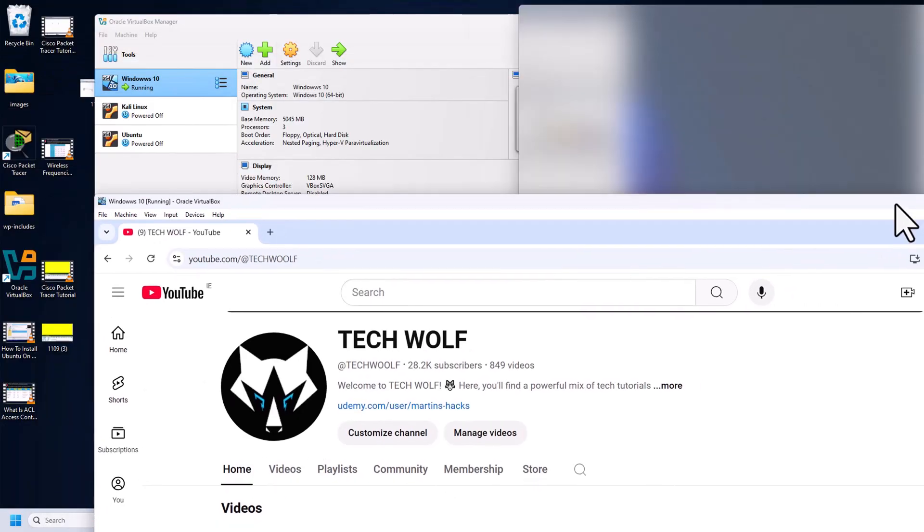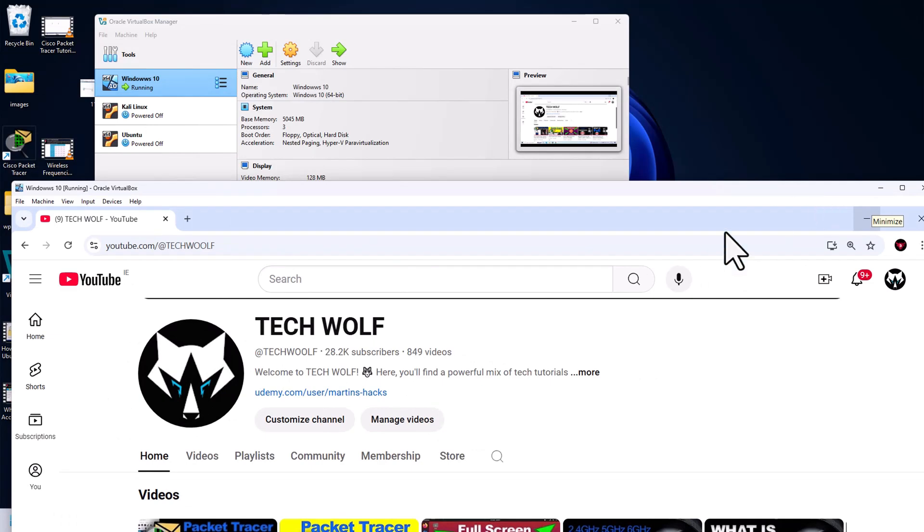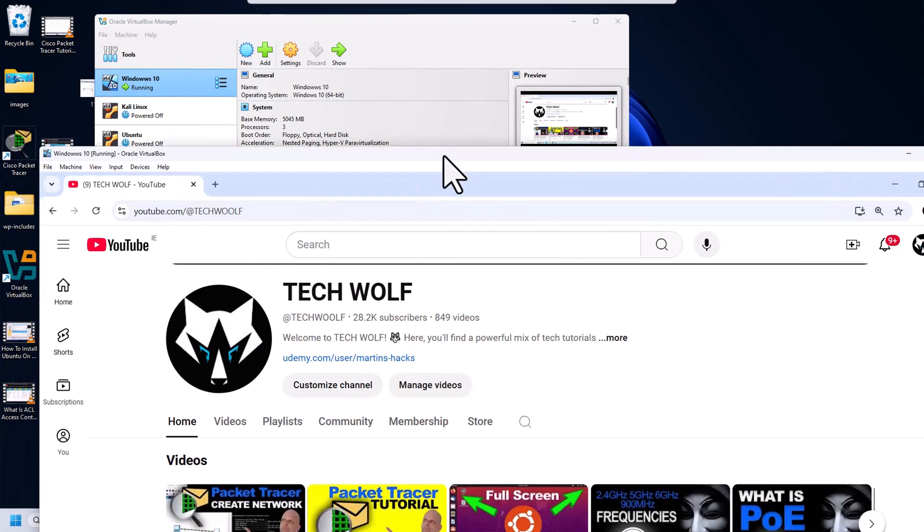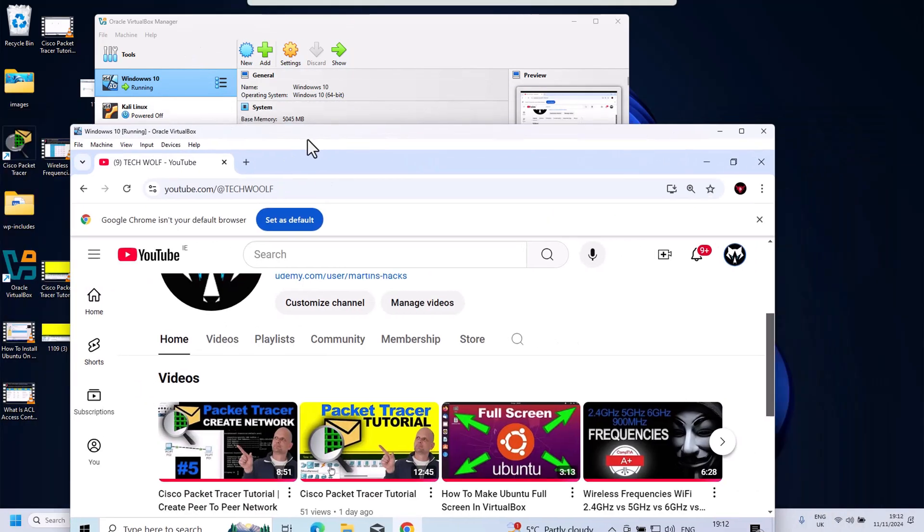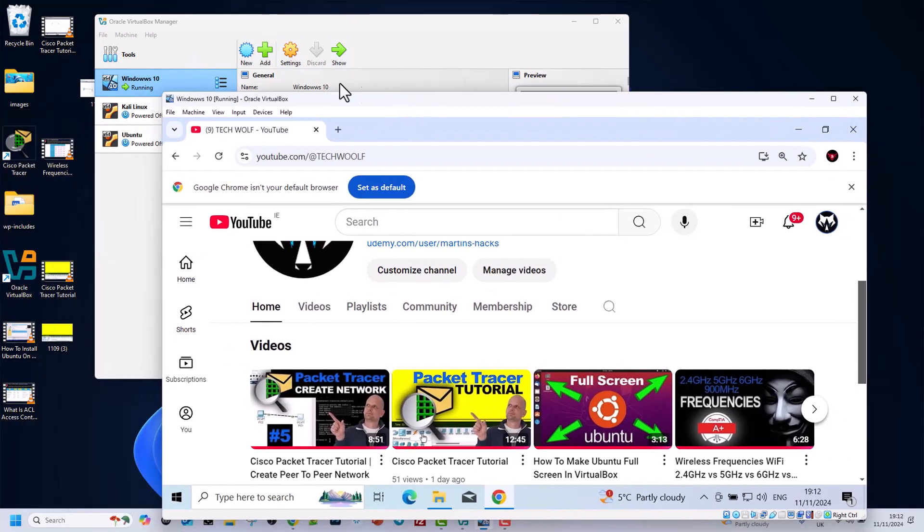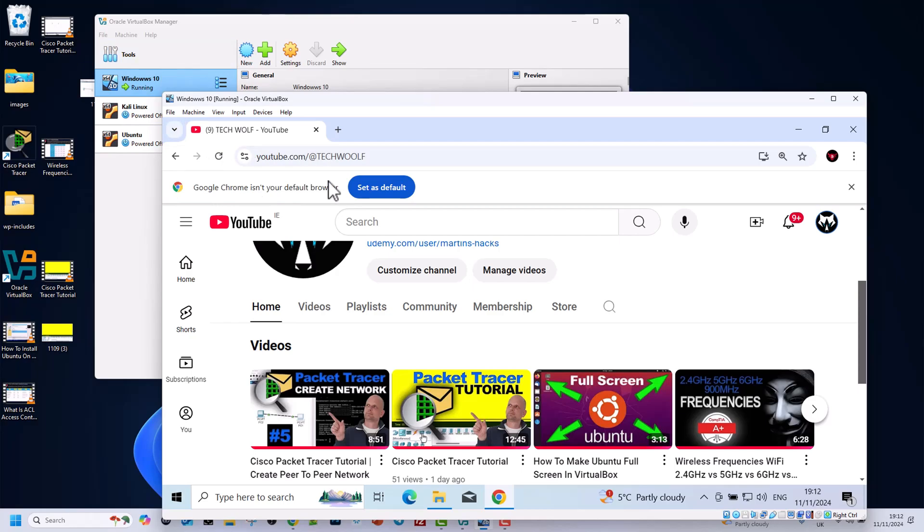By the way, I am doing all this on my VirtualBox. As you can see here, I am now in VirtualBox. Even with this Windows installation, this is running on my VirtualBox virtual machine, which I have also showed you how to get and how to install Windows 10 on VirtualBox and all these other operating systems in my previous videos.